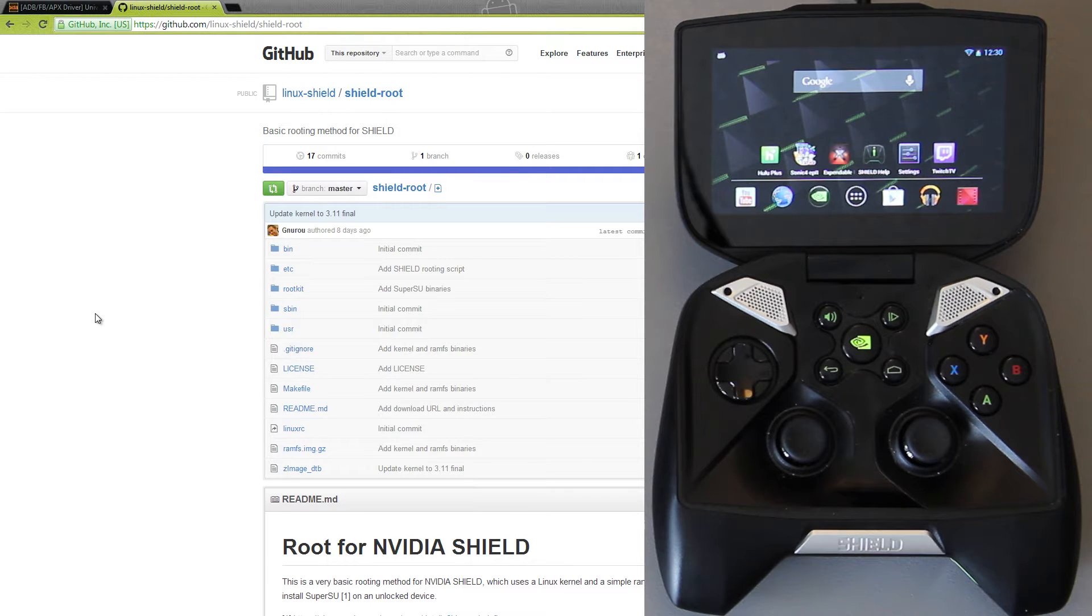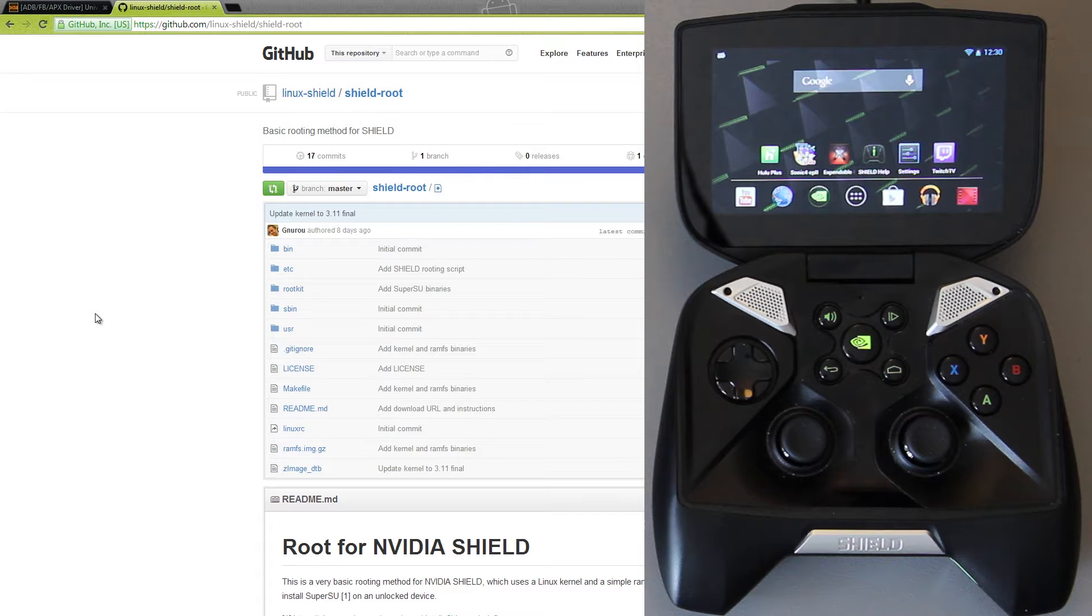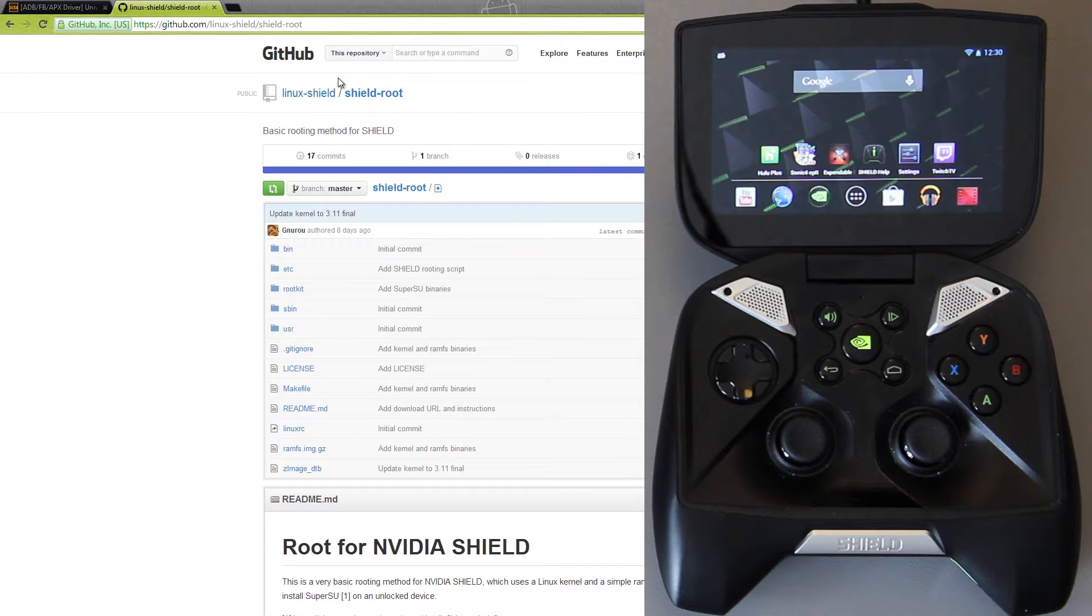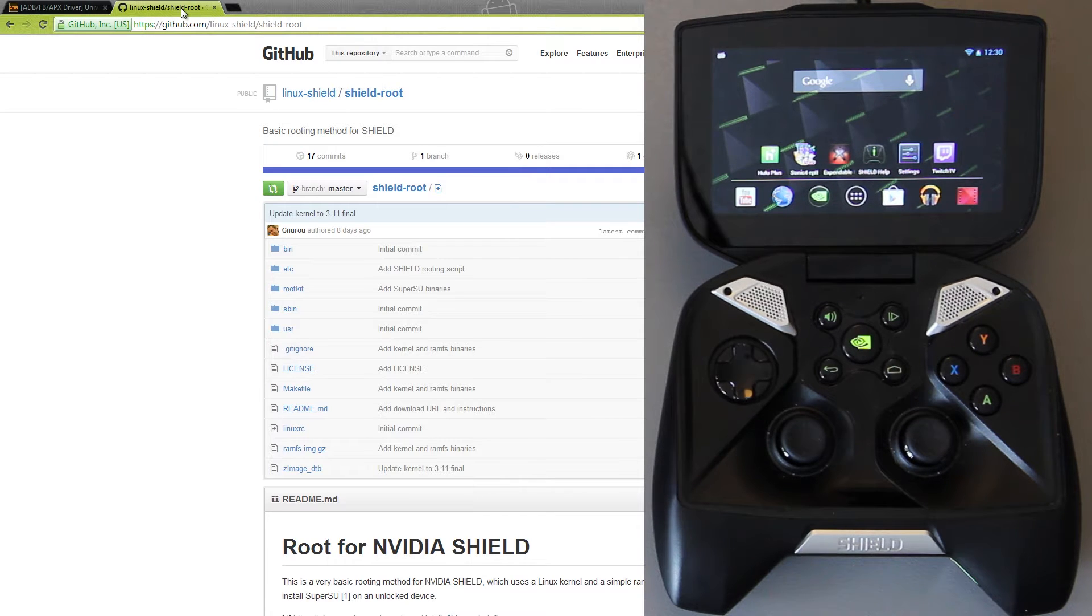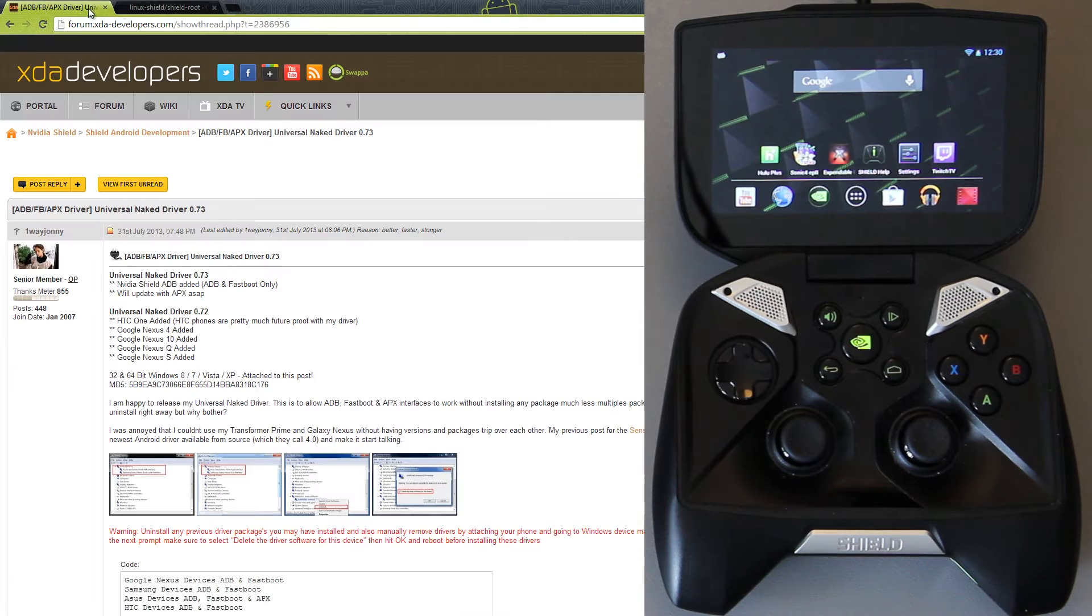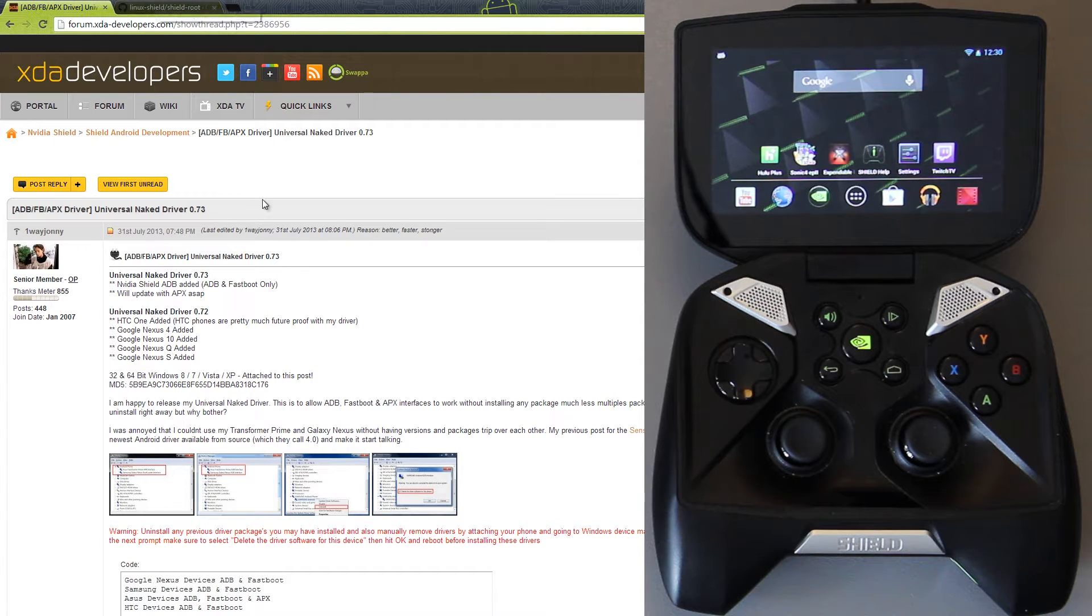You're going to need a few things. First things first, you're going to need an Nvidia Shield. Second, it's going to need to be unlocked. Third, you're going to need to go into the description and find these two links right here. This one is the GitHub for how to root the Nvidia Shield, it's going to have the latest tools, and then this one is going to be the drivers.